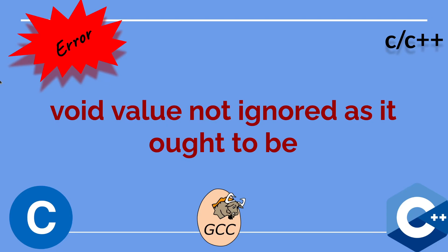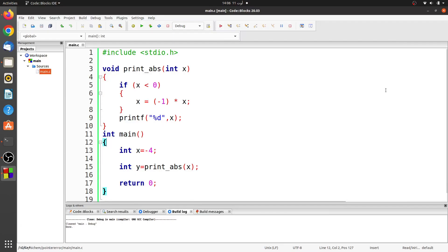Hi everyone! In this video, I will talk about the compiler error void value not ignored as it ought to be. I will explain it with an example. So let's see it.